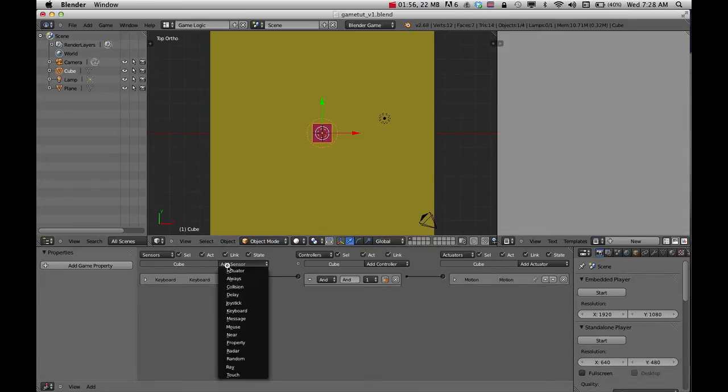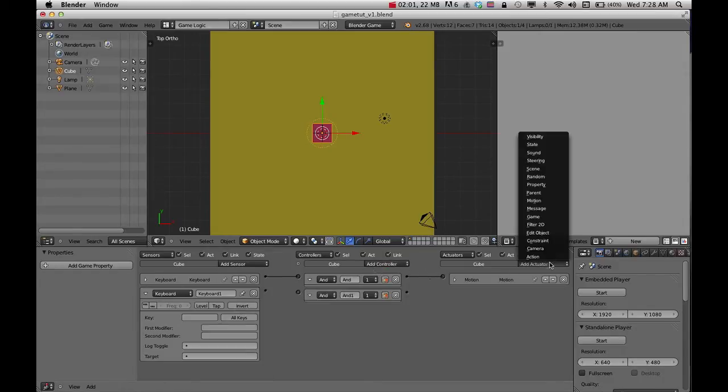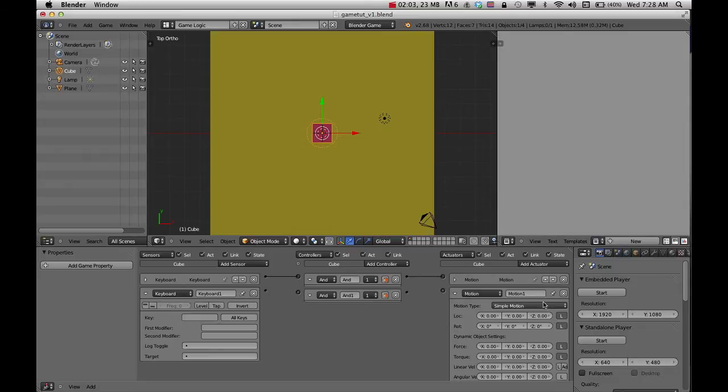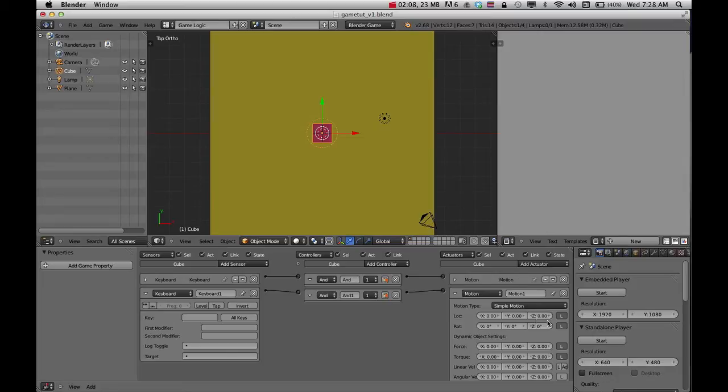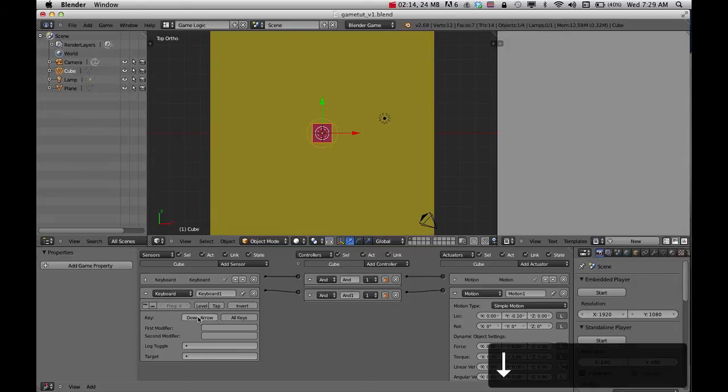I'll add another sensor. This time I'll do the keyboard, do another and, and then motion again and hook these up. On this one, I'll do negative Y, so negative 10 and click on that and just press my down arrow.